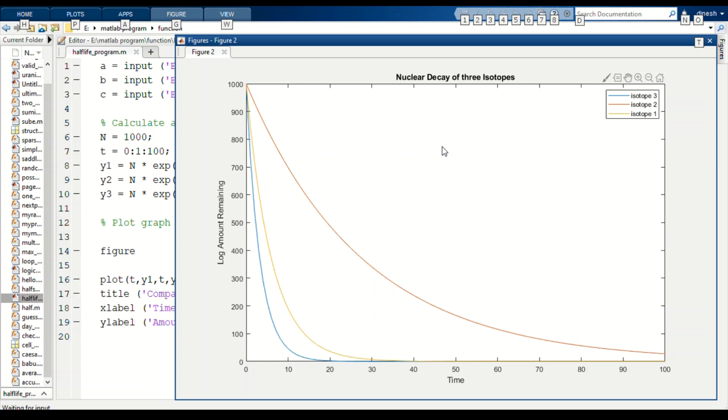Isotope 3 is nitrogen-17. Isotope 1 is in yellow, isotope 2 is in magenta, and isotope 3 is in cyan green.